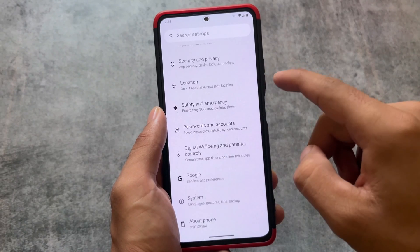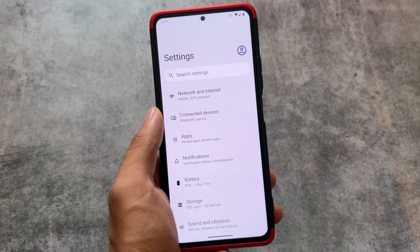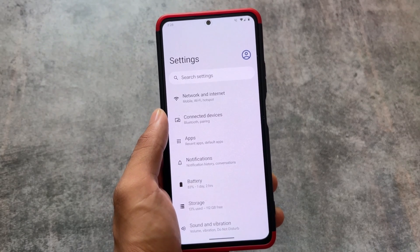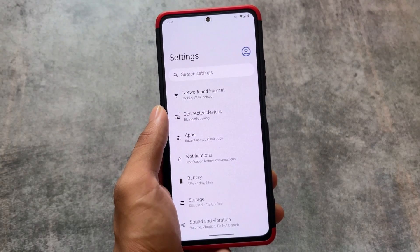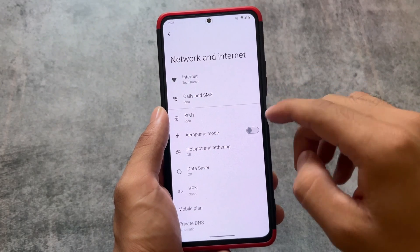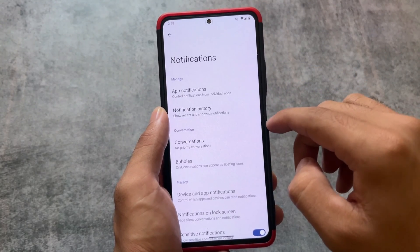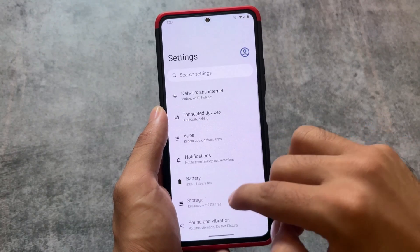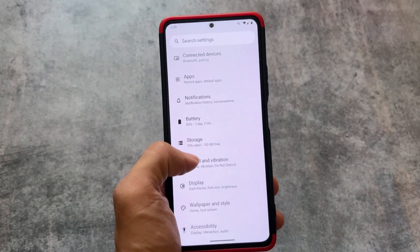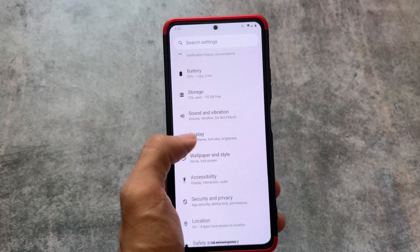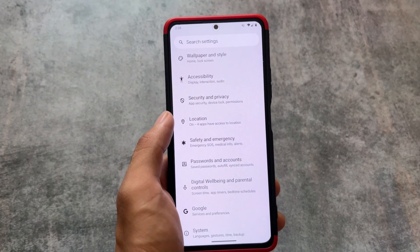As this custom ROM doesn't have any customizations pre-included, the settings is just very clean — no customization hub unfortunately. If you move on to sub-sections like network and internet or notification section, anywhere you will not get any extra features. But it still brings you all the Android 14 features, so don't worry about that.